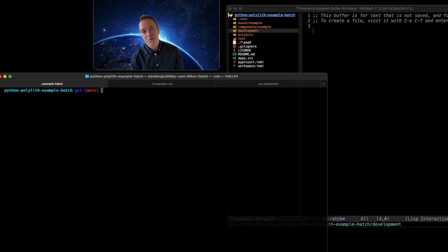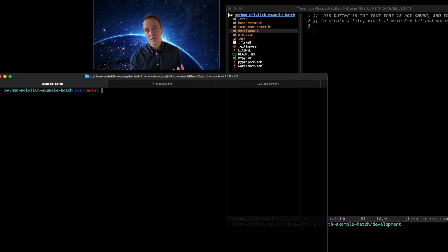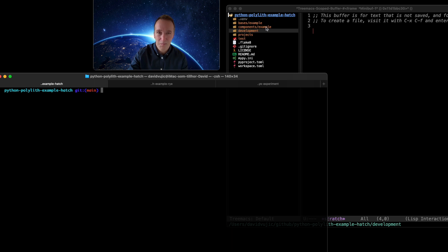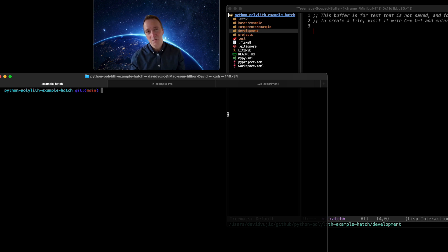Welcome to this short demo about the developer experience — how it feels to work with code in a Polylith workspace, or a repository structured according to the Polylith architecture. If you've seen my previous video, you may have also seen the example repositories on my GitHub page. This is one of them, configured according to the Hatch tool. Hatch is a package and dependency management tool, like Poetry, PDM, and Rye.